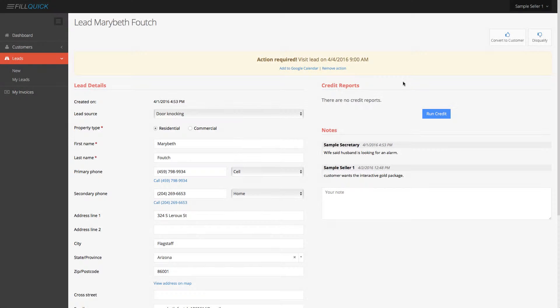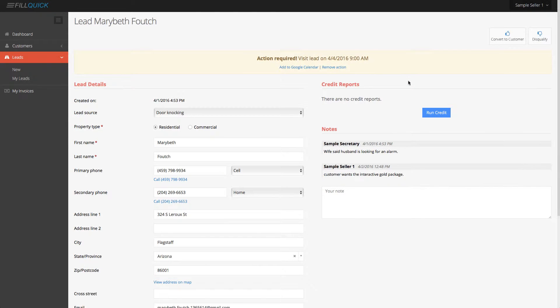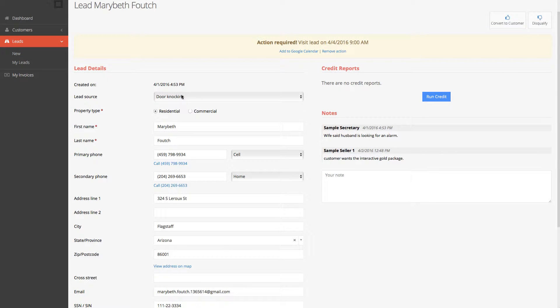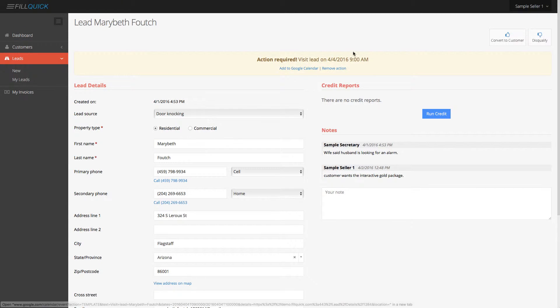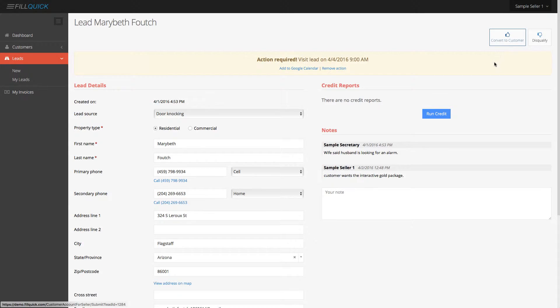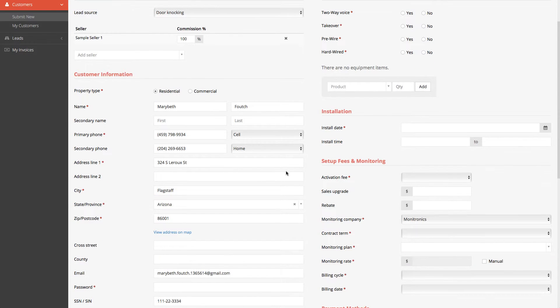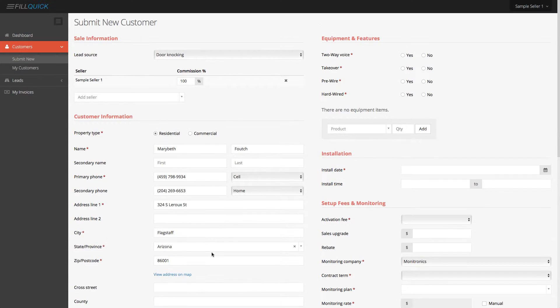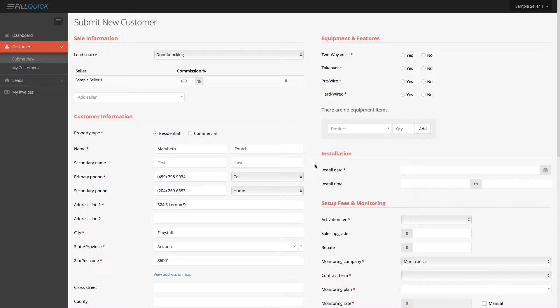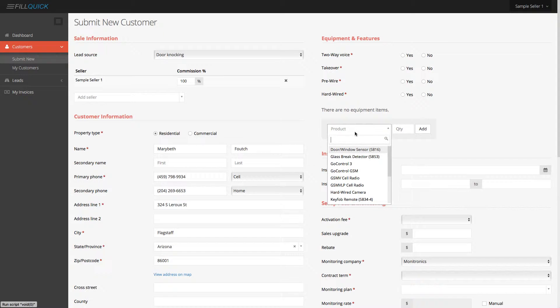Or another thing you can do with this lead because you showed up to the customer's house and they said, yes, I actually want this alarm system. You can actually go over and convert this to a customer. And when you convert it to a customer, all the information is going to be directly over here. So now when you are completed with the customer or you're in the house with the customer from any smartphone, any iPad, any tablet, and you want to bulk up your equipment,